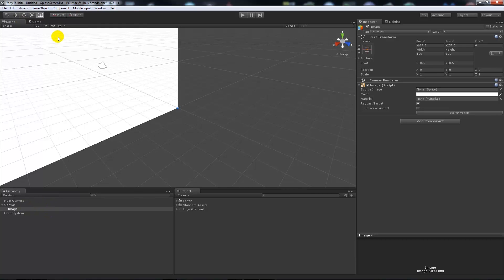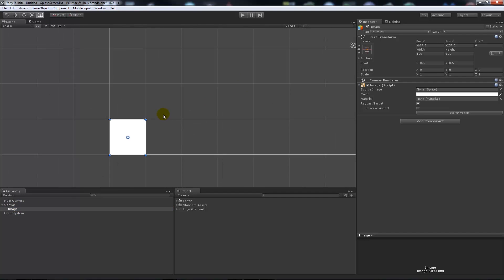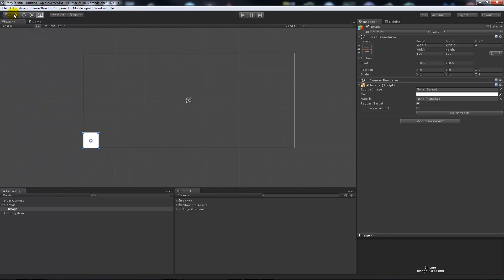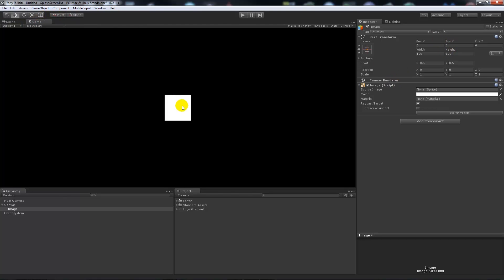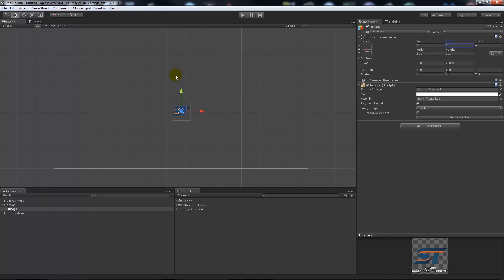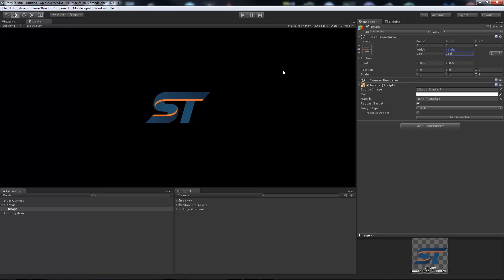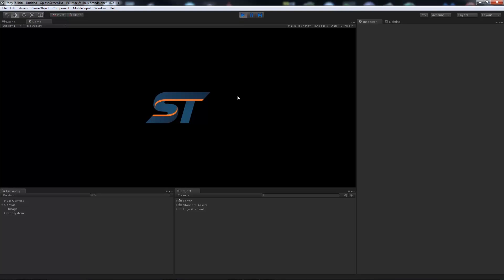Now we've got an image in the scene. Go to 2D view, select the image, press F in the scene view to focus it. We can center it by setting the X and Y position to 0, 0, and Z to 0 as well — you'll see in the game view it will be directly centered. Add your logo to the image and set the size to 256 by 256 for this example. It's all nicely positioned, but if we press play it does nothing — it's just a static image.